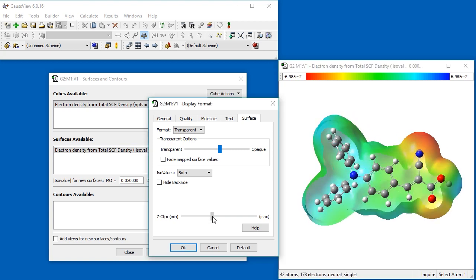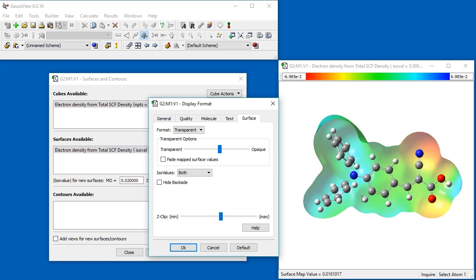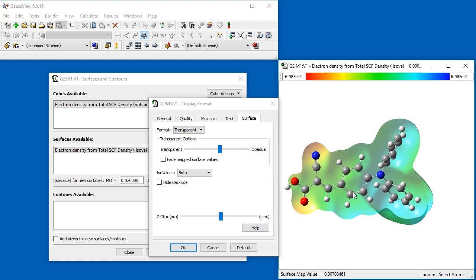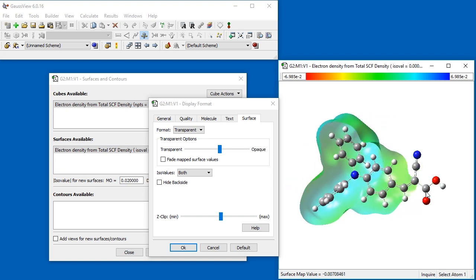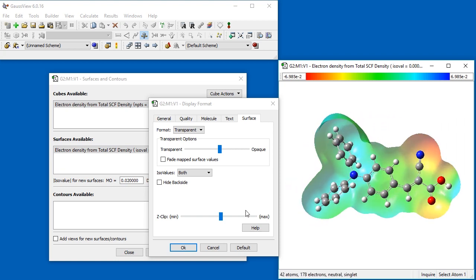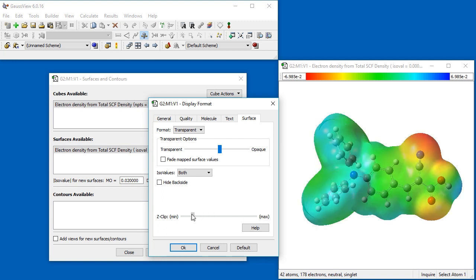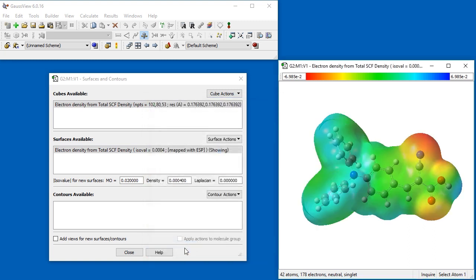The slider at the bottom of the dialog controls the Z-clip option. Increasing it removes the front portion of the surface, which allows views into the interior.